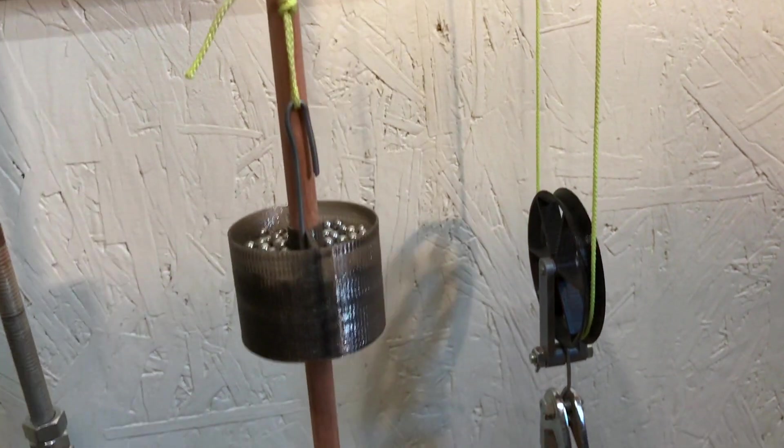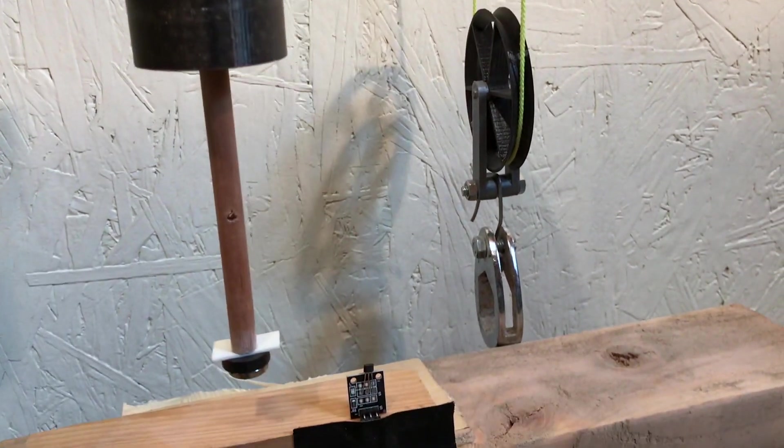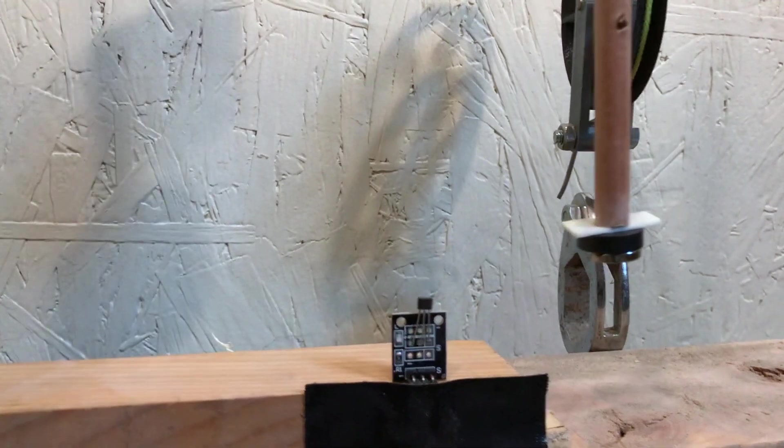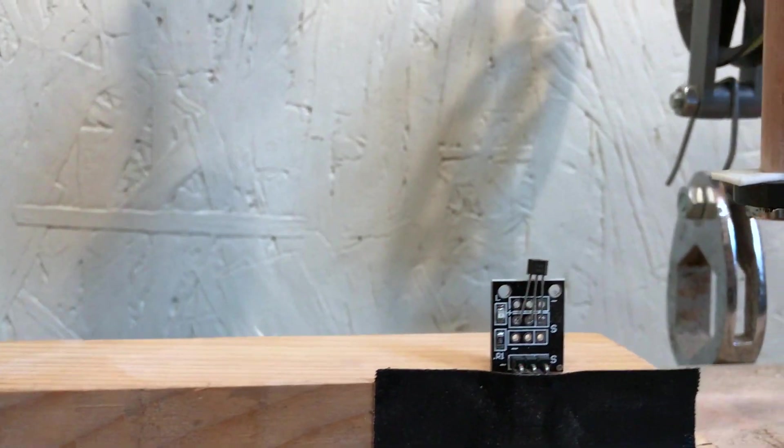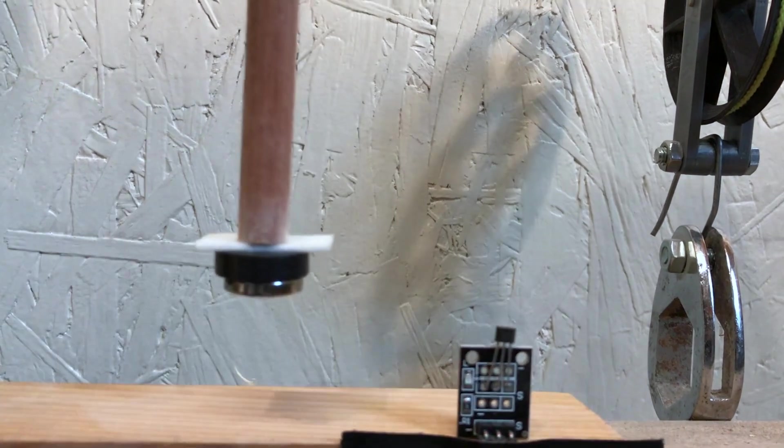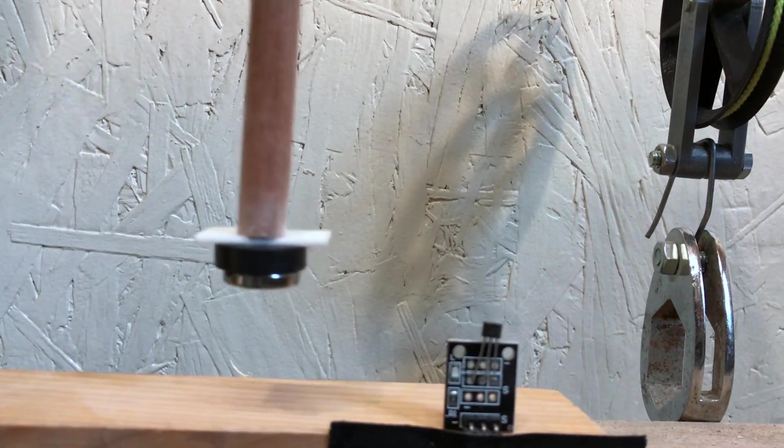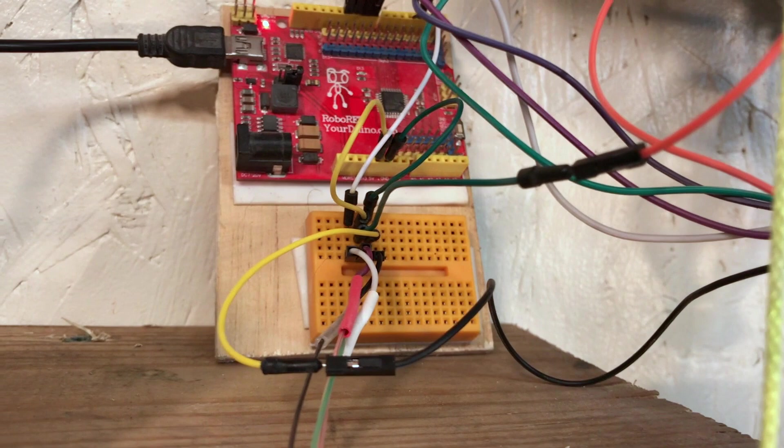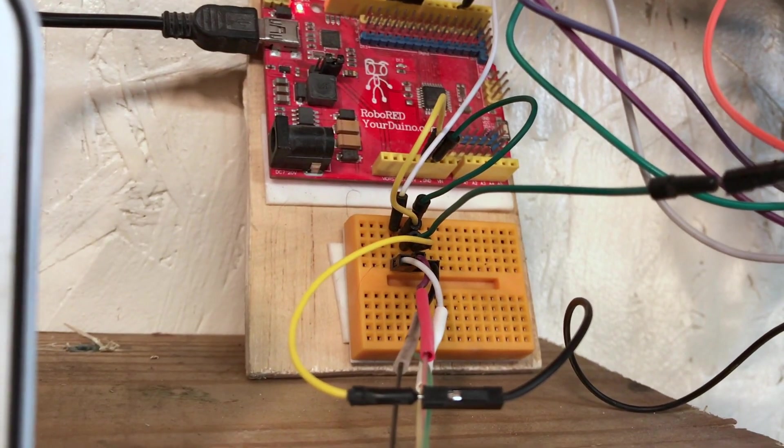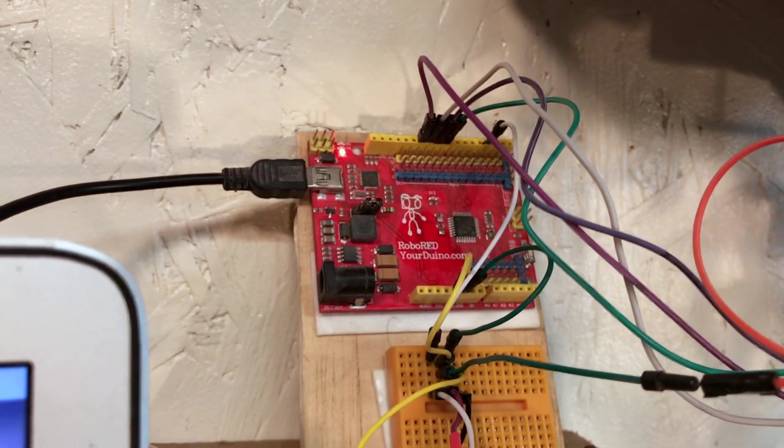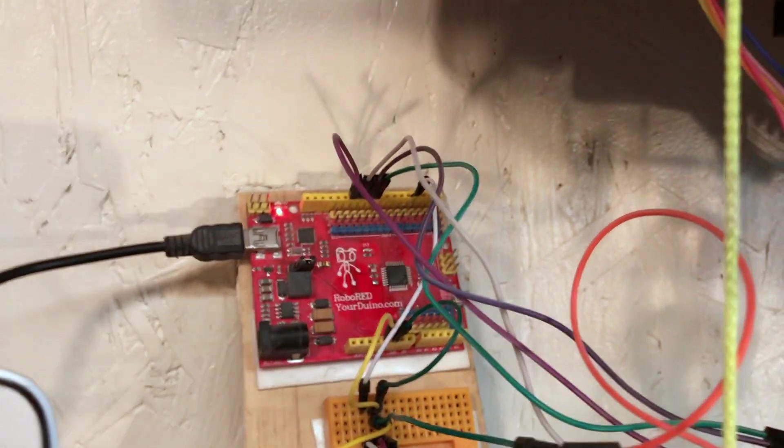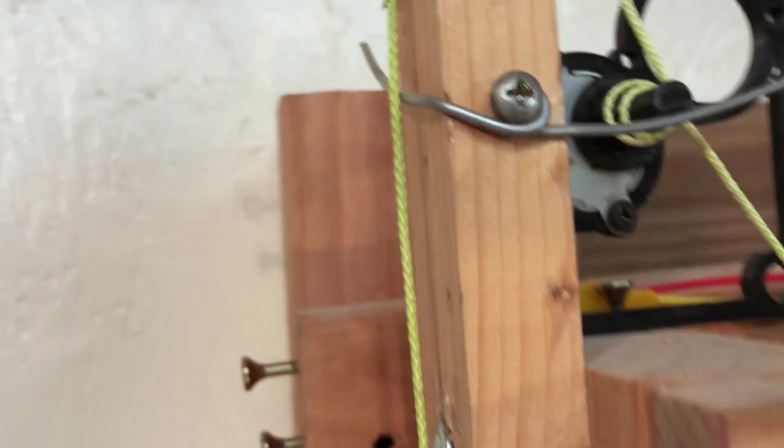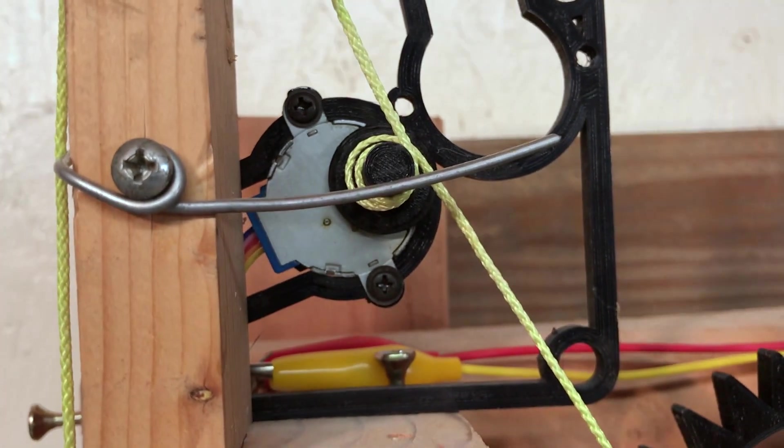And then further down, I taped a magnet at the end of the pendulum, and it triggers that hall sensor. The hall sensor is connected to that mini breadboard and then to the Arduino, and then the Arduino has that controller for the stepper motor.